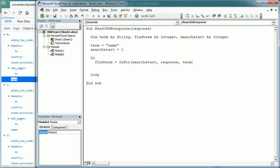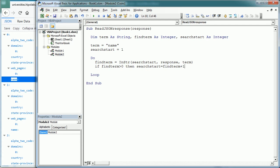Now if findTerm is greater than 0, so if it finds that term, which is name in our case, then it updates the search start position equals to findTerm plus 1. But else, if it does not find it, then we exit the do loop.